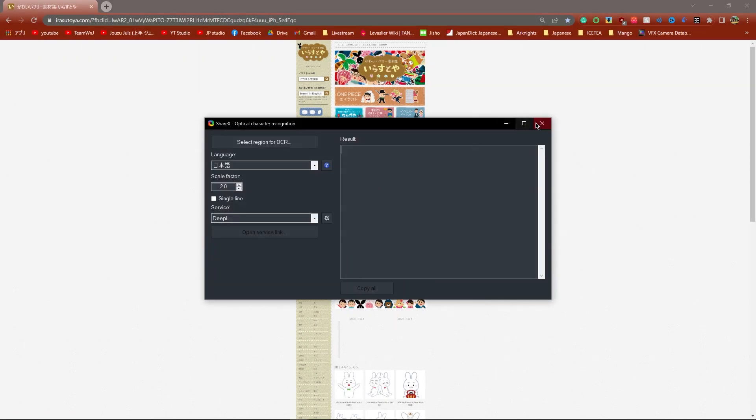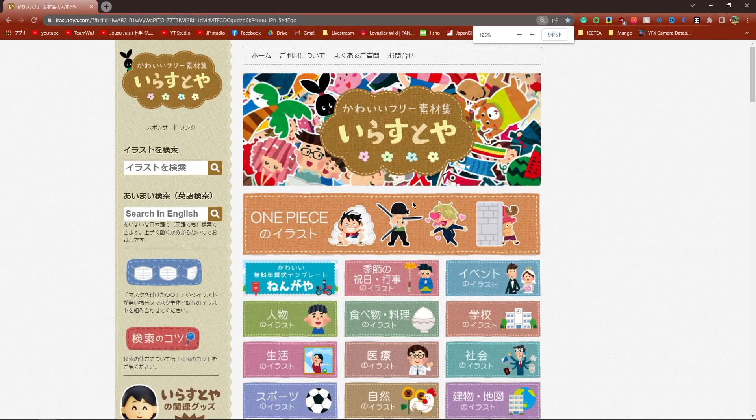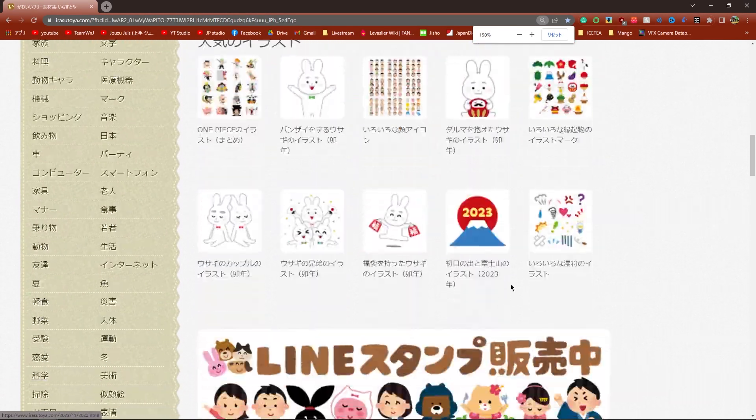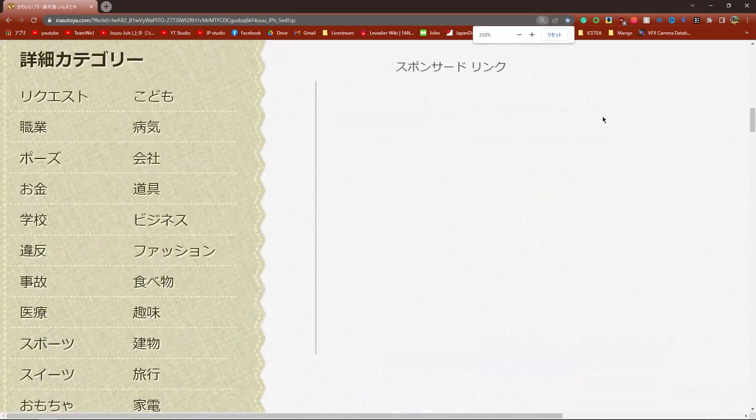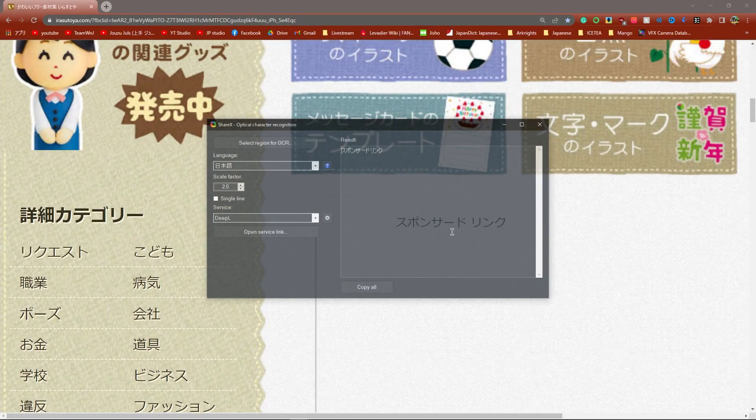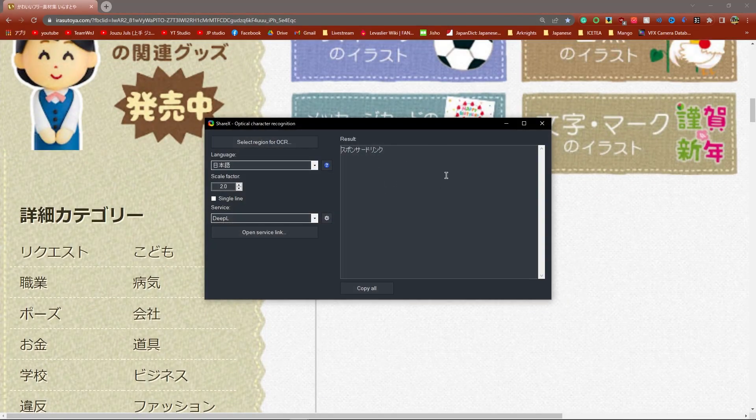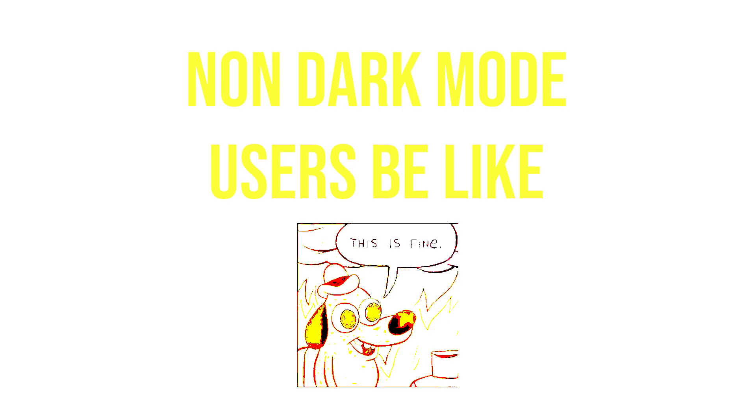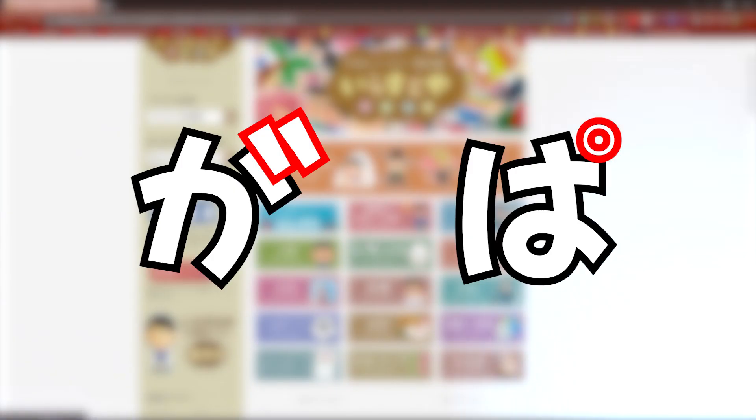But you can try to expand the text really large by enhancing the image, then it would make reading this a lot easier. Contrast also matters. If you have really bright text on a really bright background, ShareX may struggle to read this.